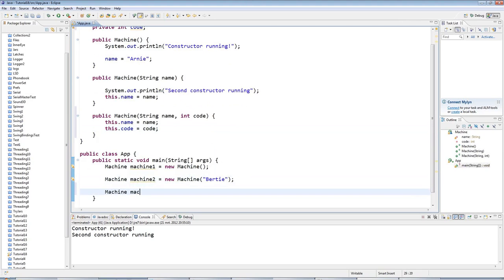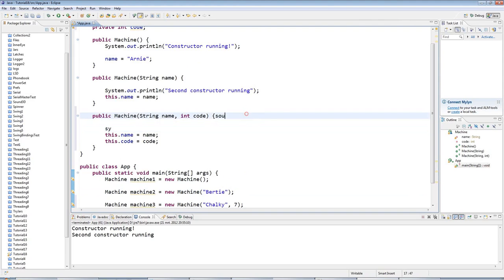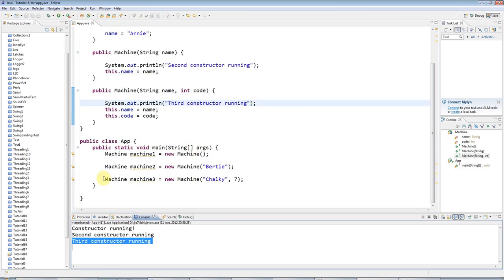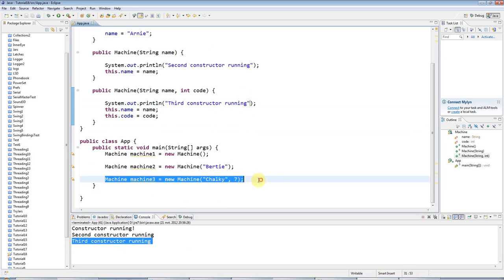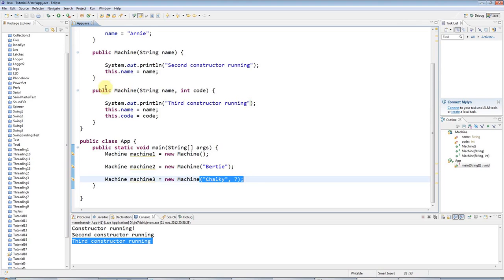And to invoke that, let's have a machine3 equals new machine. And I'm going to pass in a name, Chalky let's say, and I'll give it a code 7. So let me add a sysout, third constructor running. If I run that, then that will run the third constructor just because of this line here. So you can see that Java's automatically selecting the right constructor depending on the parameter list.